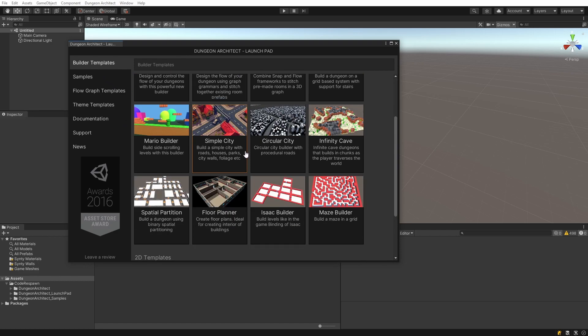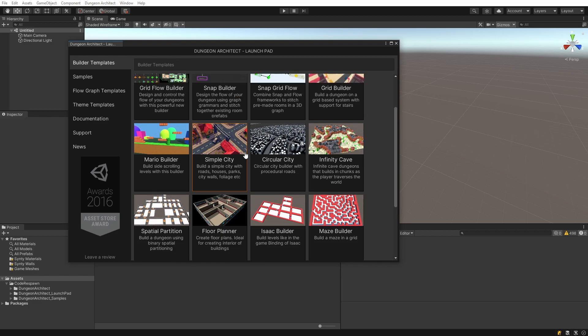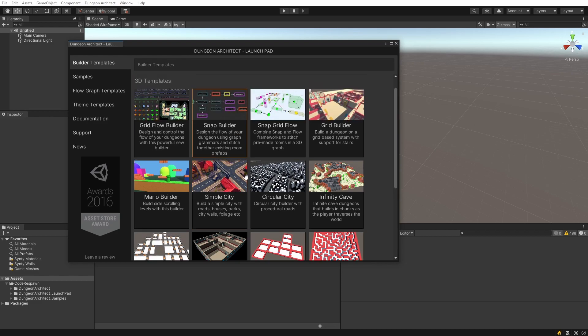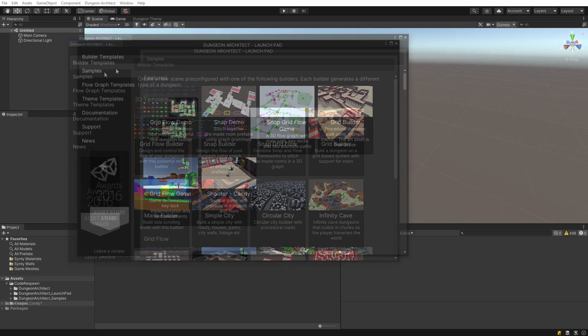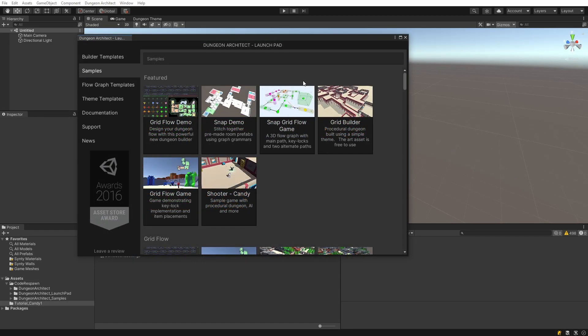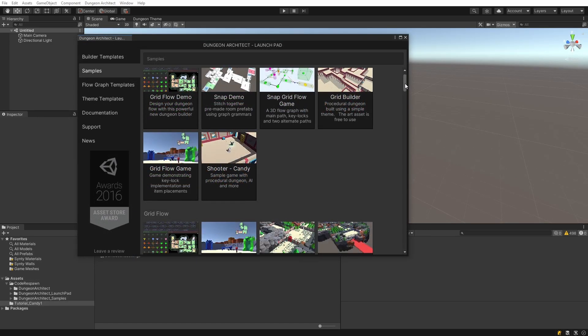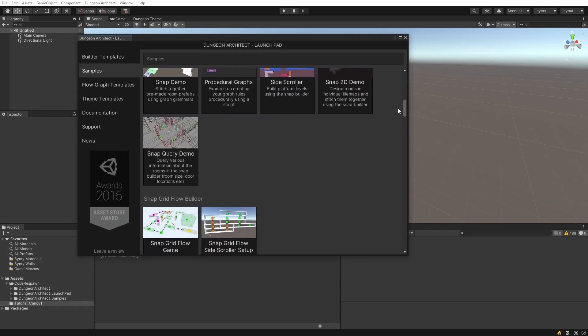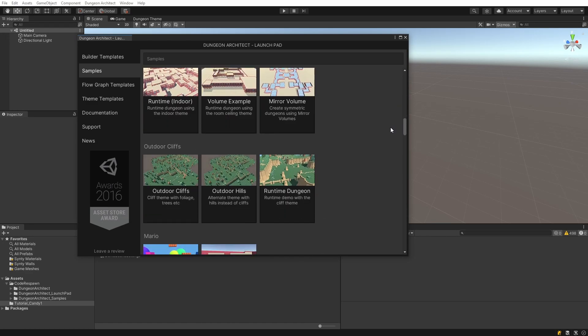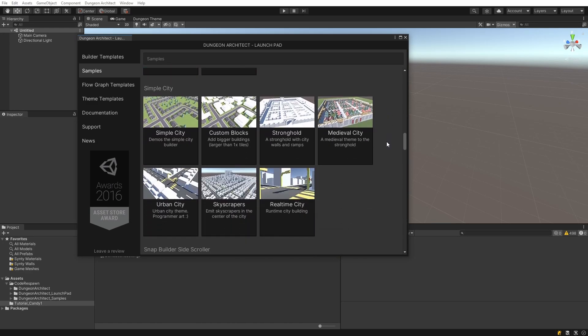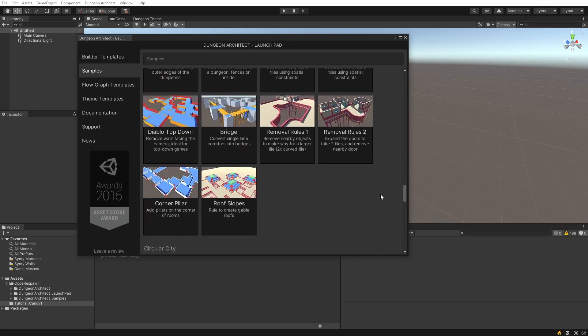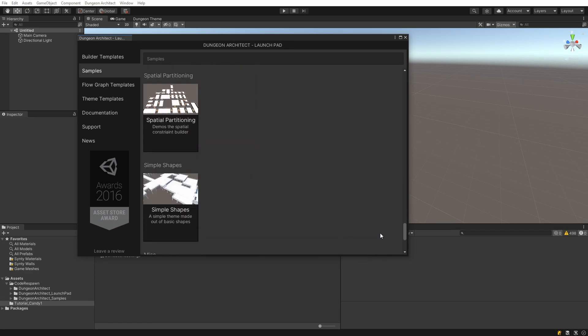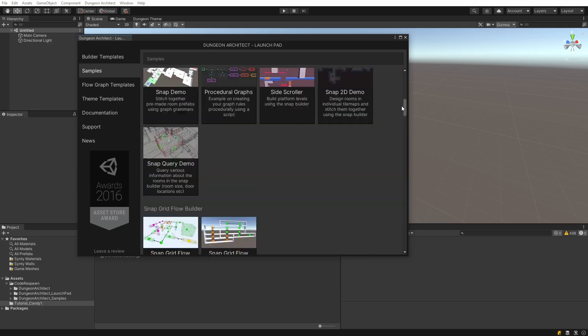A builder is a layout generation method, and you have many different layout generation methods. For example, you can create a city, a dungeon, or a floor dungeon, and we will touch on each one of these. Navigate to the samples category and you have different samples for different types of builders. You can go ahead and explore each one of these.